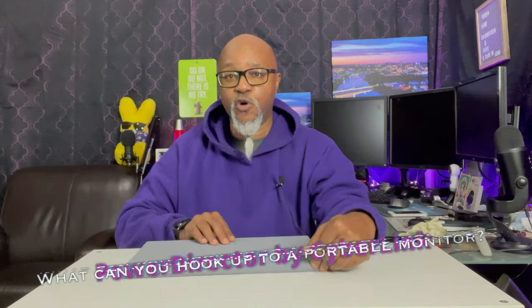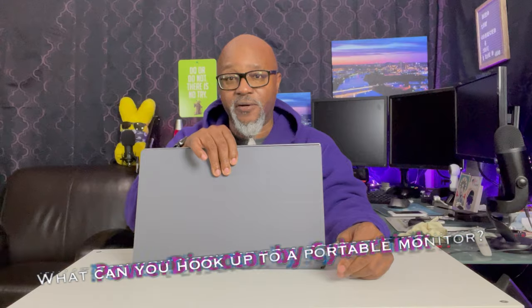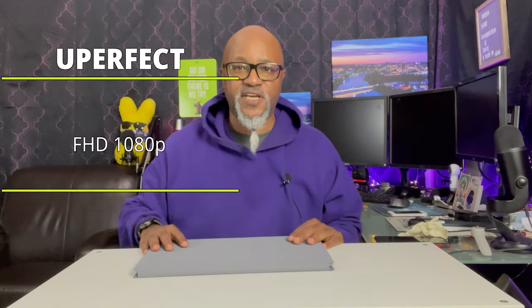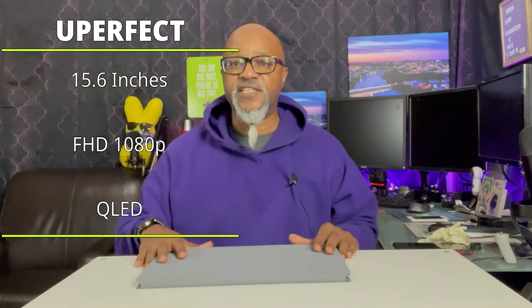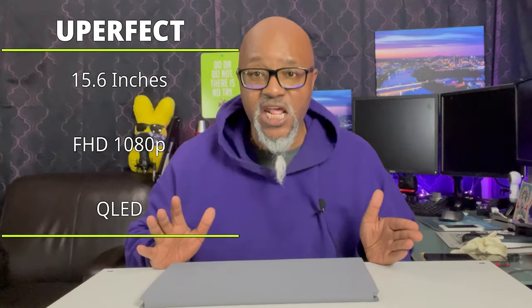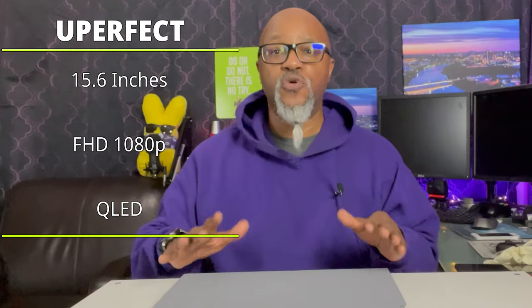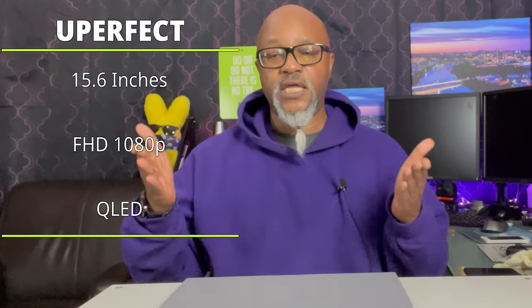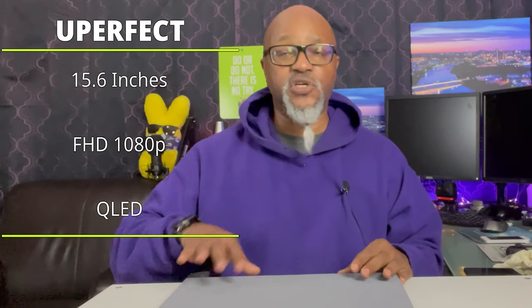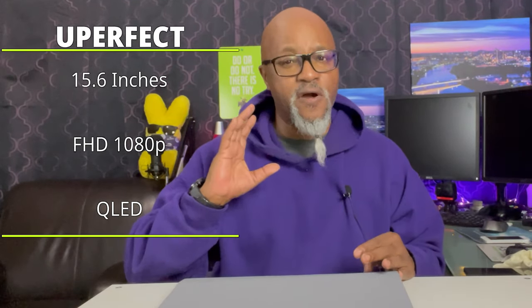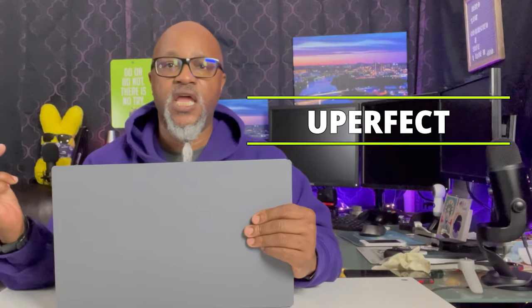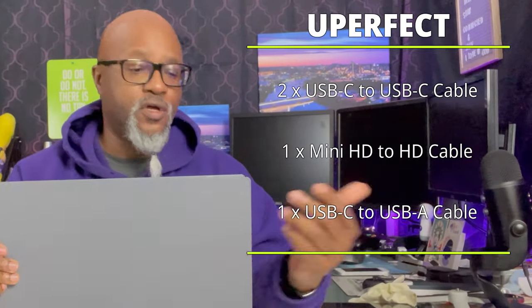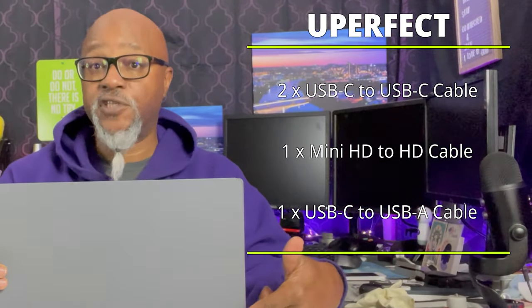Let's start off with a couple of specs. It's 15.6 inches, it is a 1080p QLED screen, so it is very clear with a very nice picture. It's got two speakers on it, it is touch screen, it has two USB-Cs and there is a mini HDMI. There's a headphone jack on it.